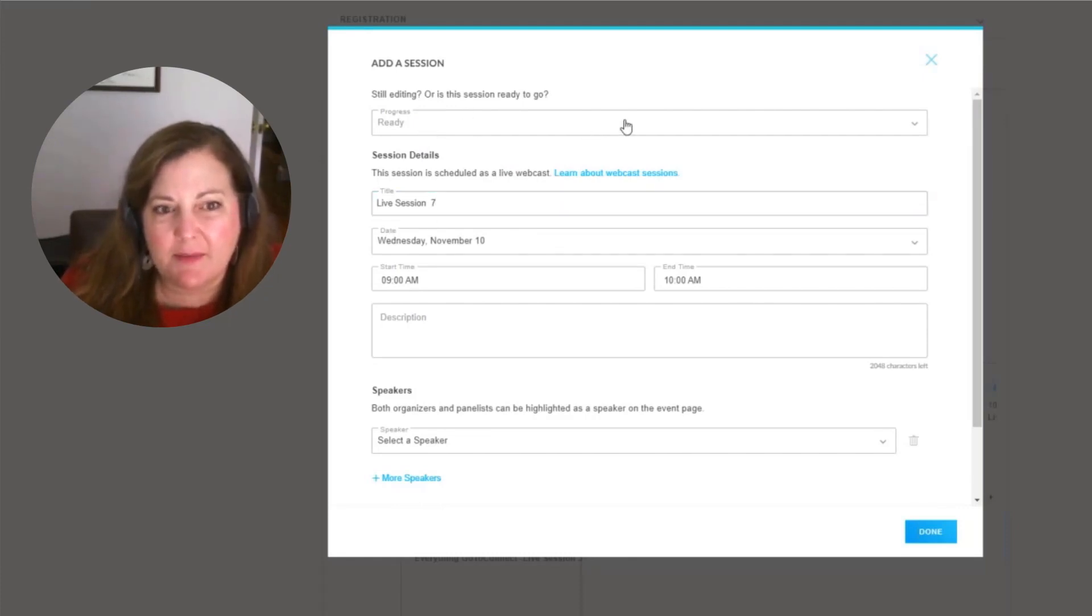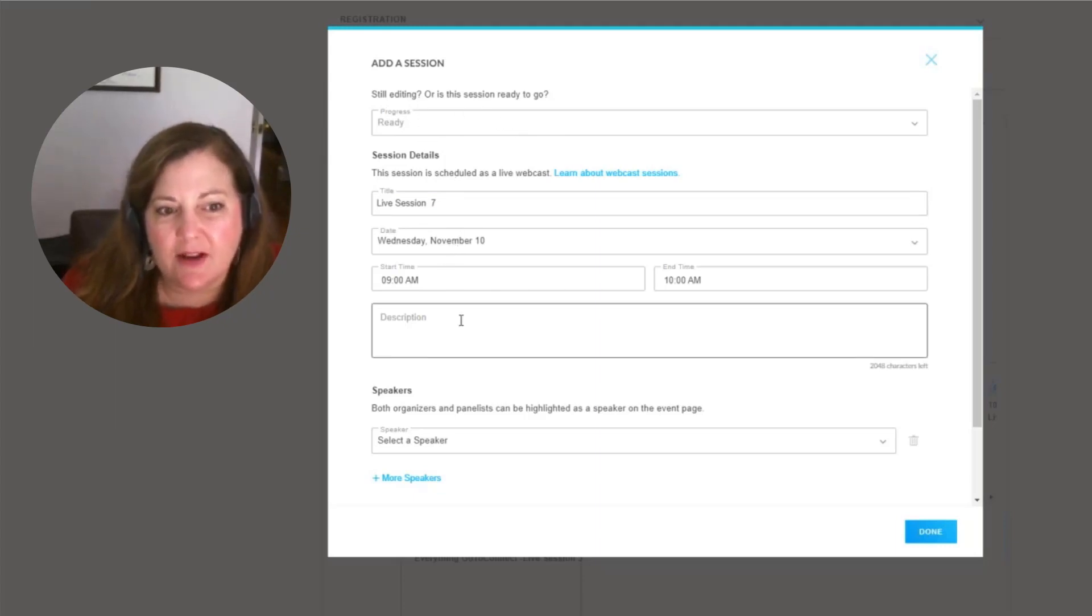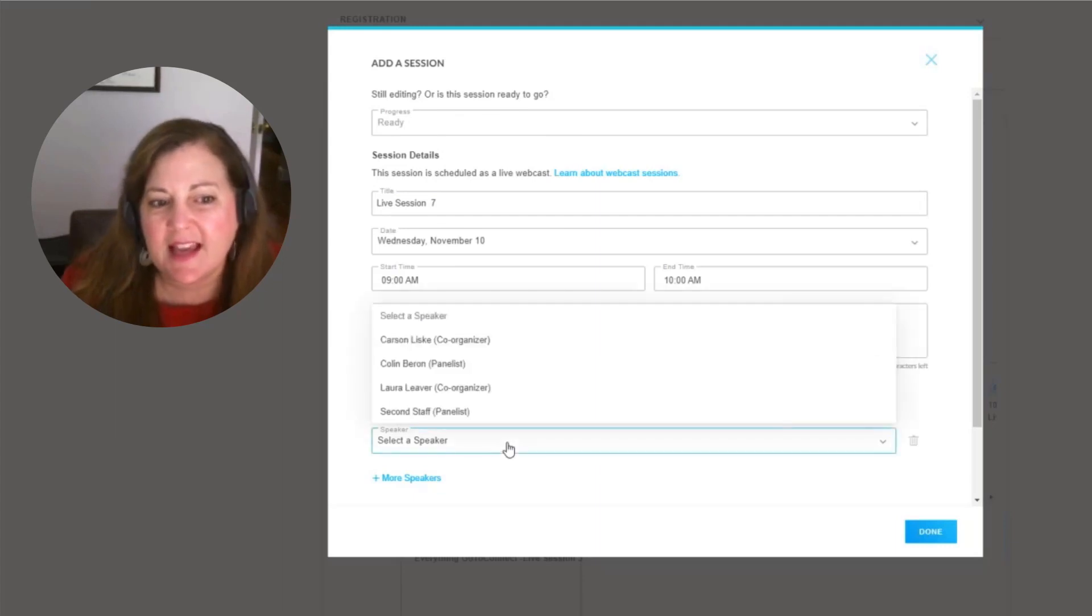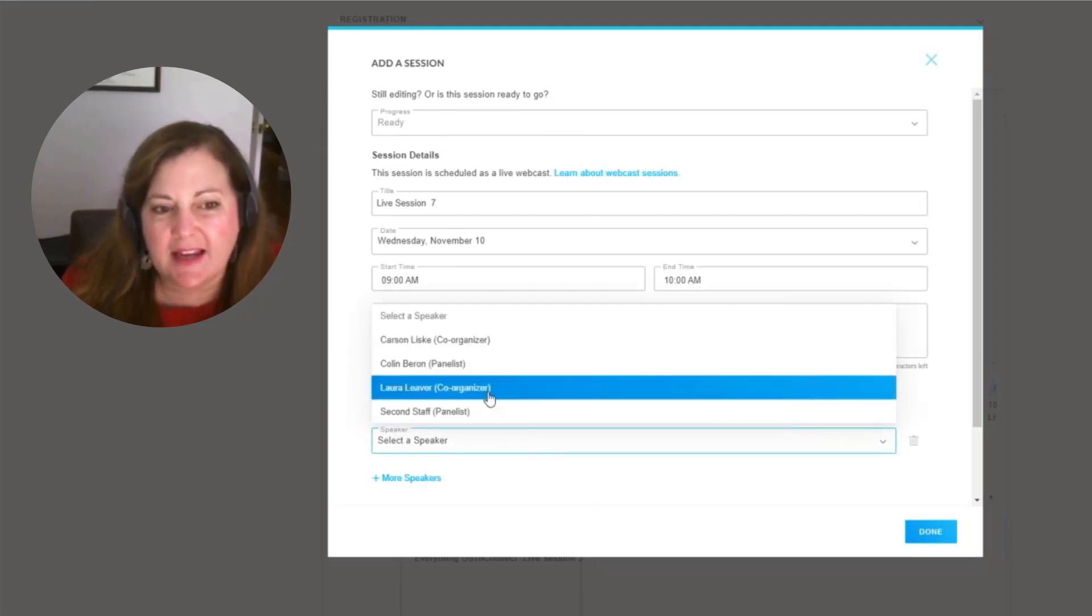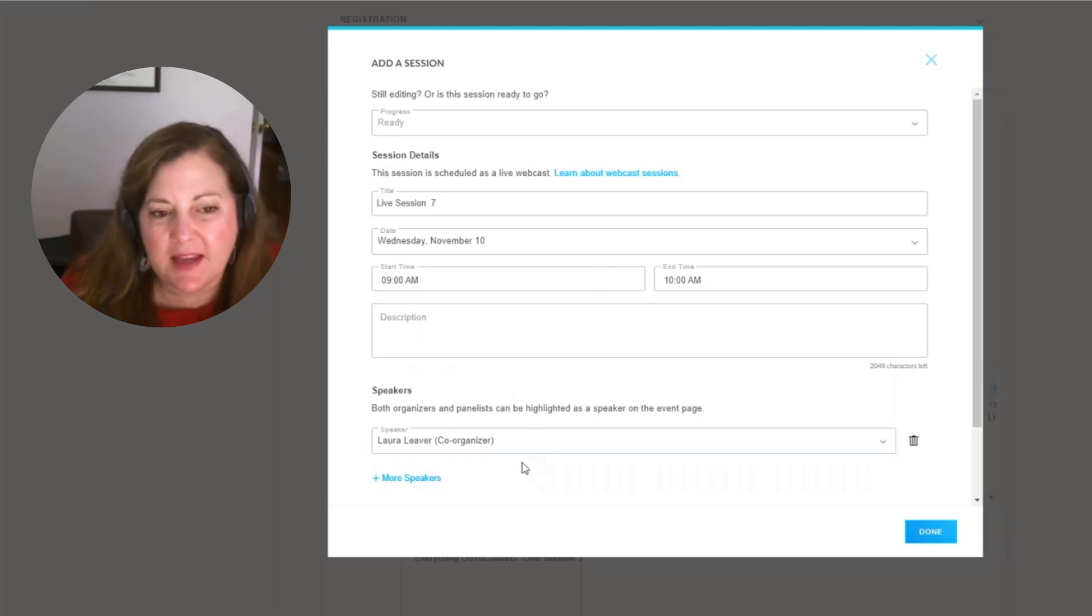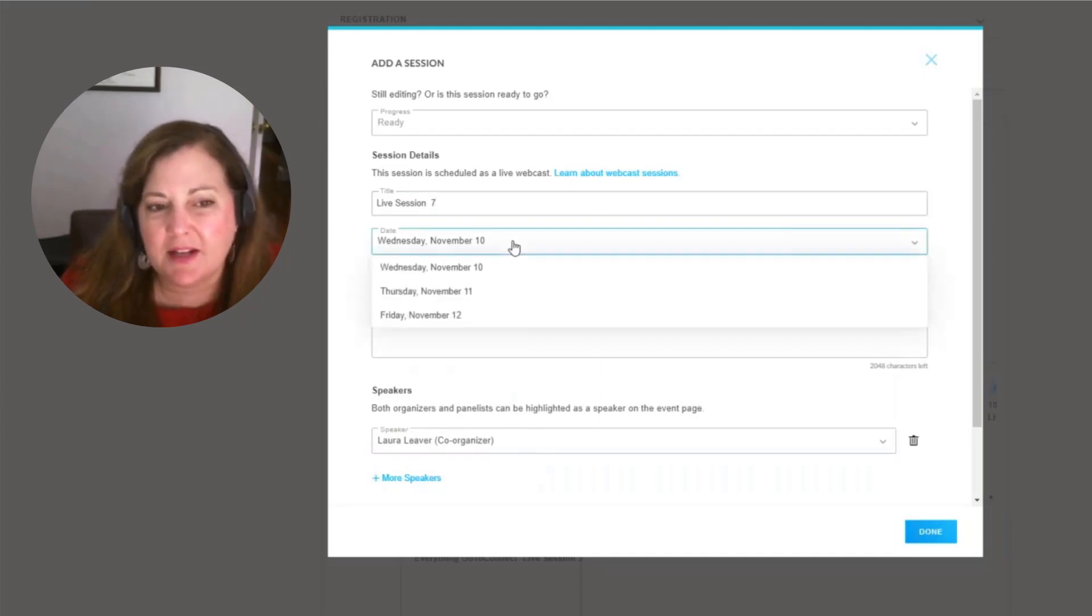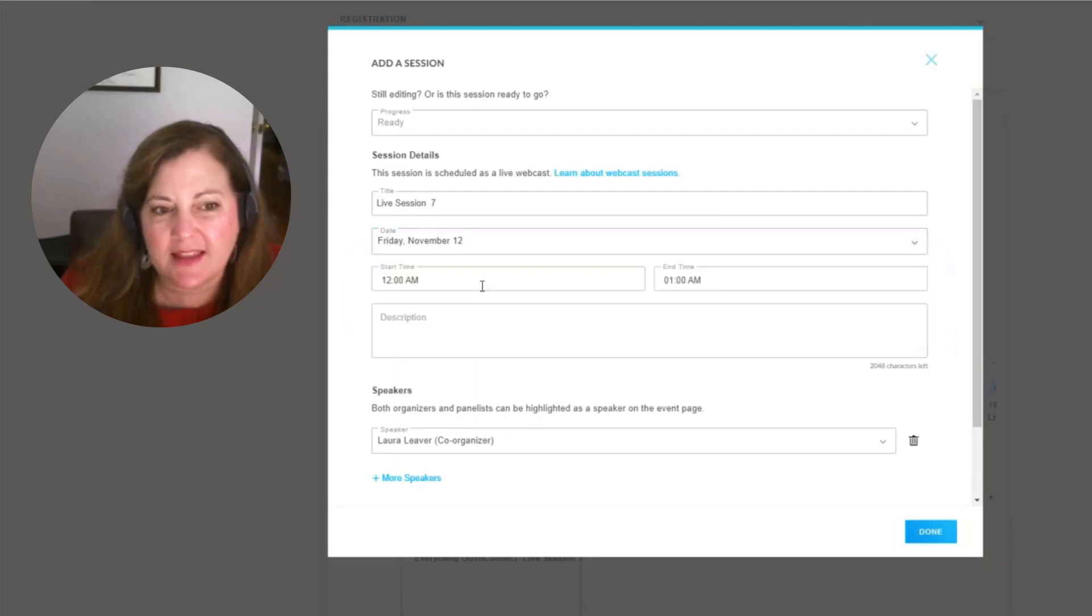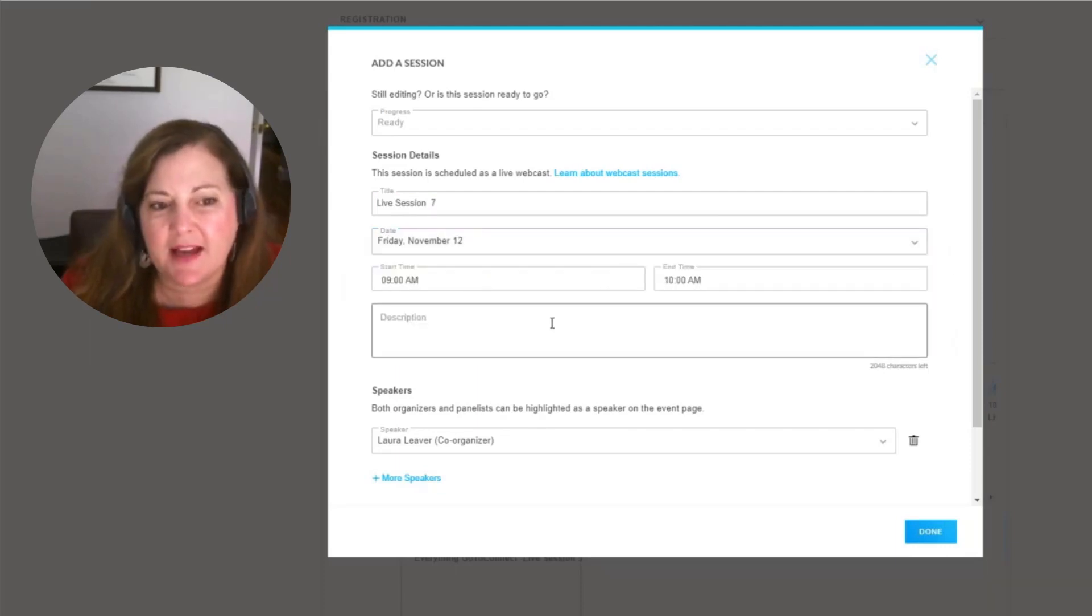We have the ability here if we're ready or still editing. We also have the description of the event that we can put into place. And this is where we select our speaker. So again, if I'm going to be a co-organizer for this live session seven, and I'm going to determine the actual day that this takes place, perhaps I'm going to have it take place from nine to ten.